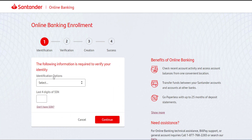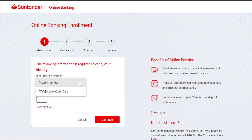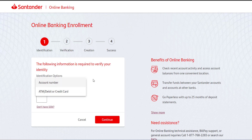After that, you'll have to identify yourself. You can do this by entering your account number, or you could also enter your ATM, debit, or credit card number.